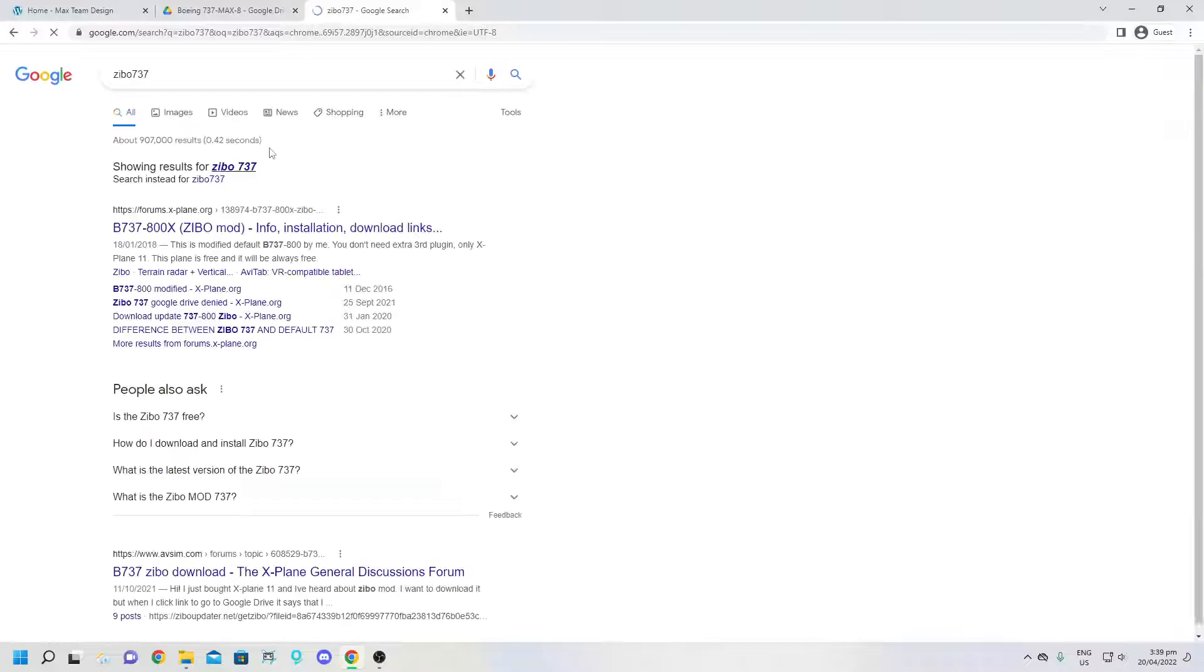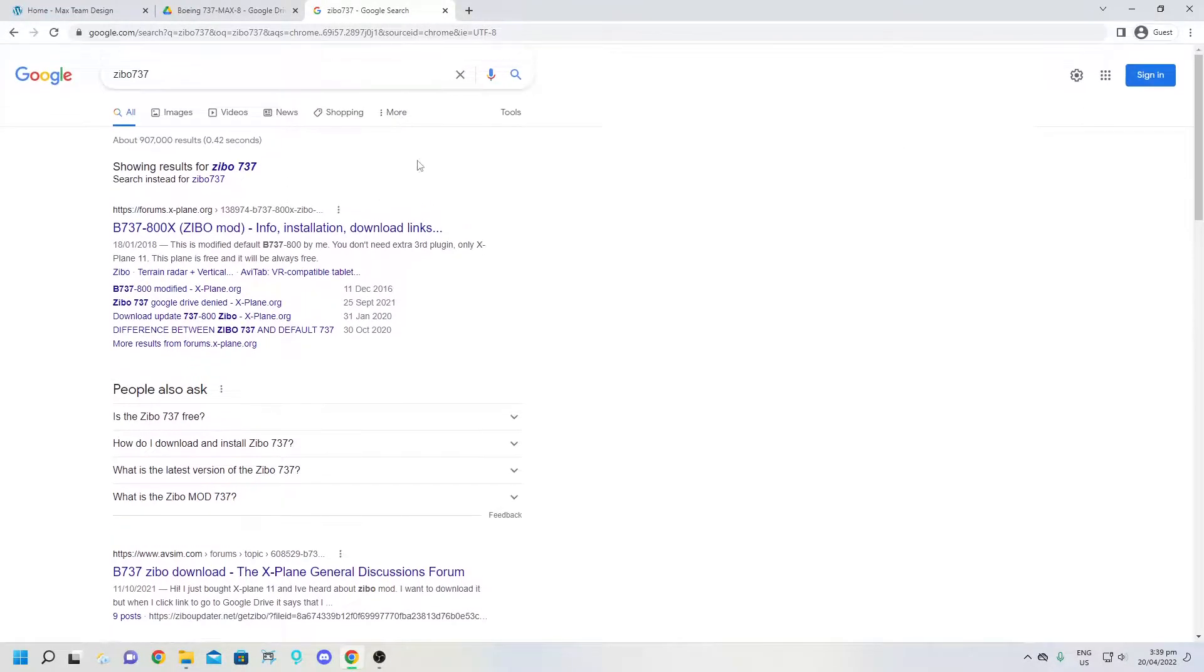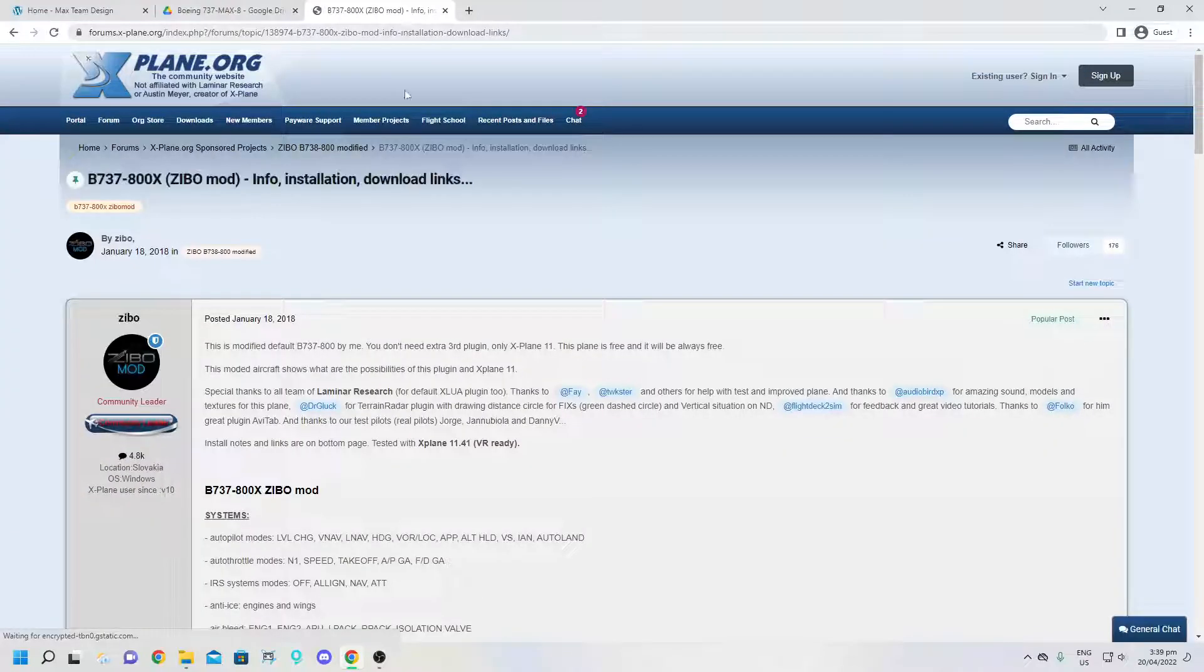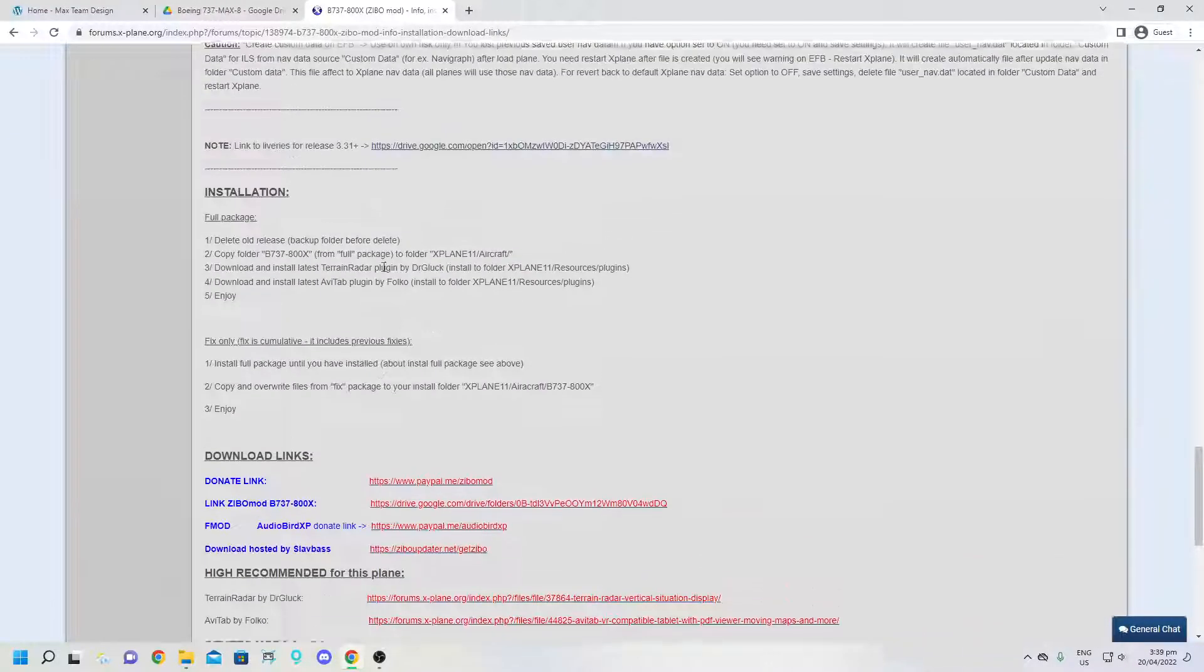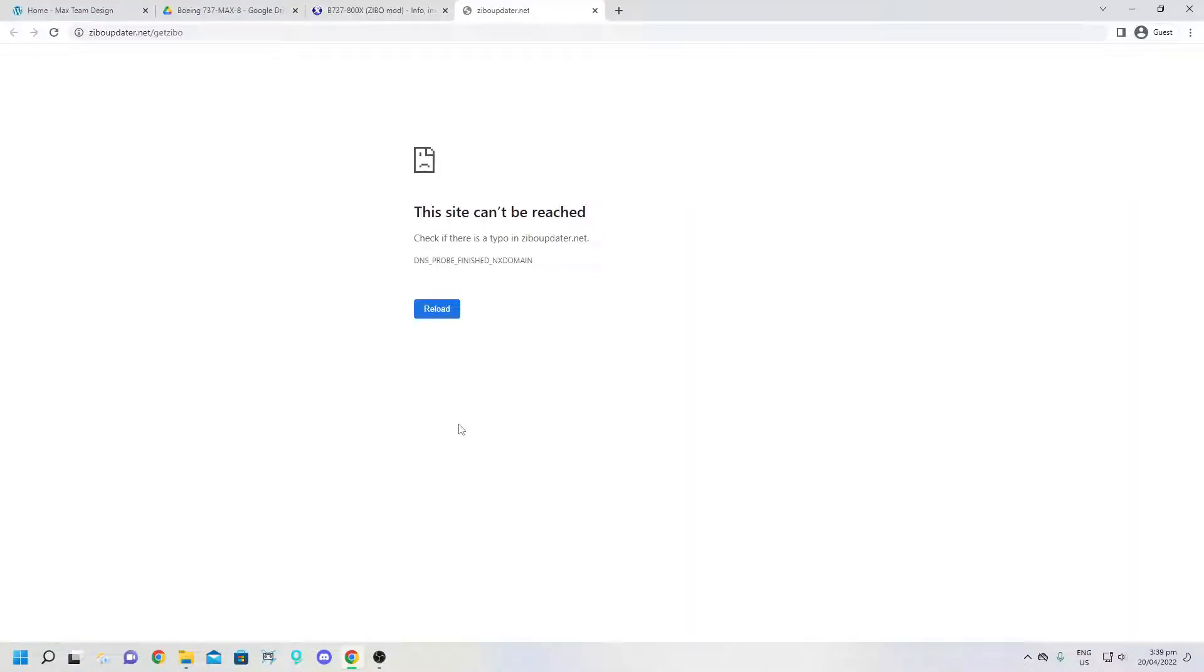So if you search up Zibo 737 and we go on to the X-Plane forum here and we go down, as you can see this is the Zibo updater. It says this site cannot be reached.